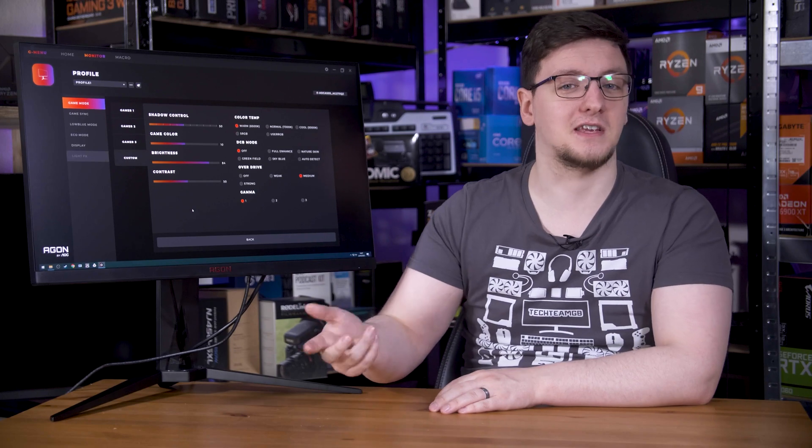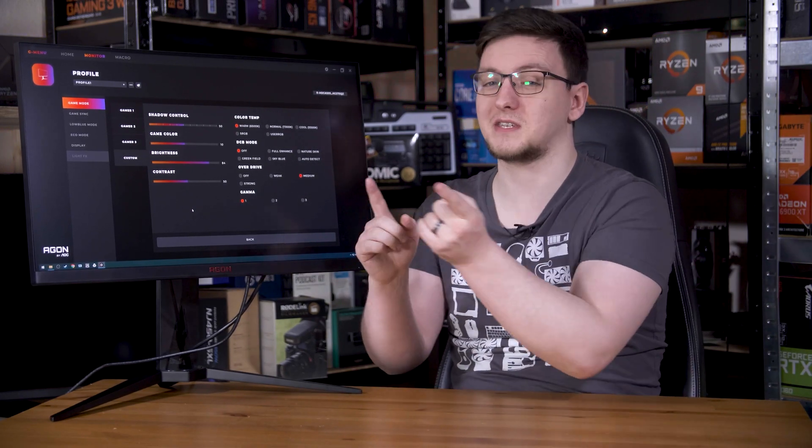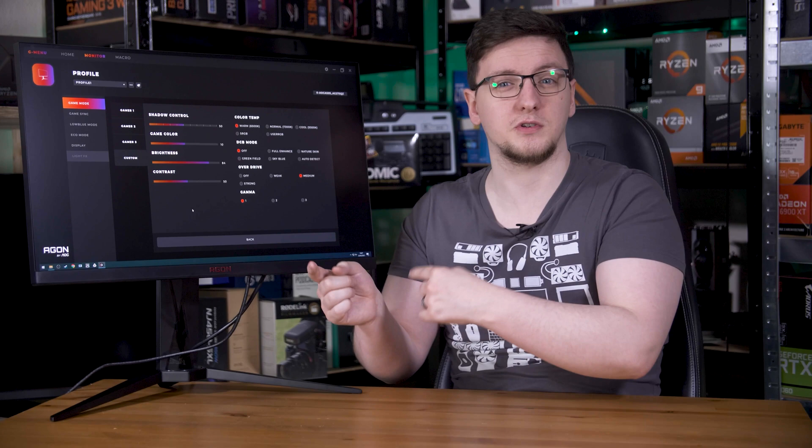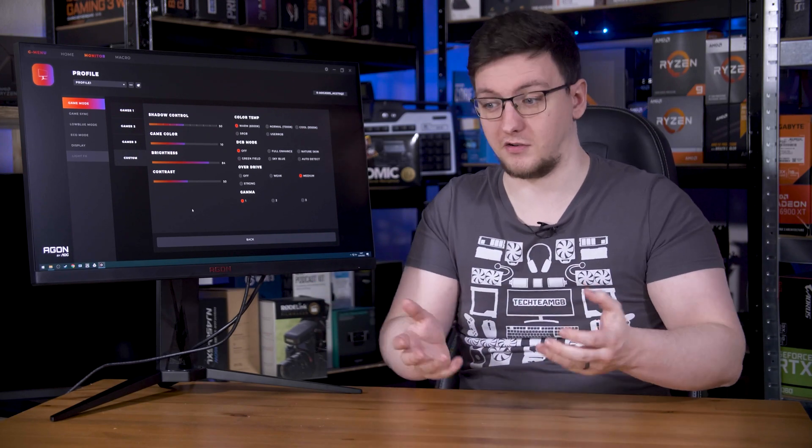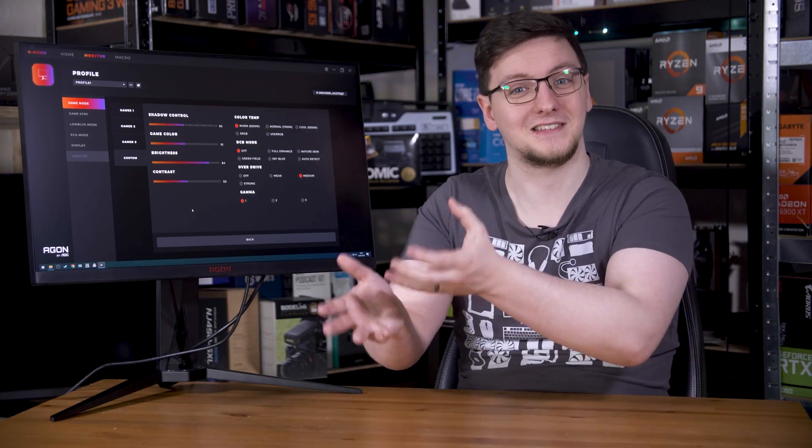You'll often find that you can't enable MBR motion blur reduction with adaptive sync at the same time, which is a setting that I would highly recommend you use instead. It makes your gaming experience a lot better thanks to syncing when your display shows a new frame once your graphics card or console has actually drawn it, so you don't get any torn frames showing up on screen.